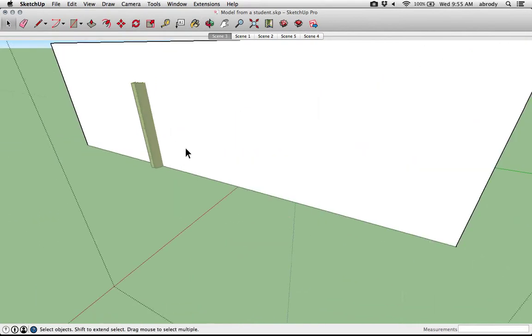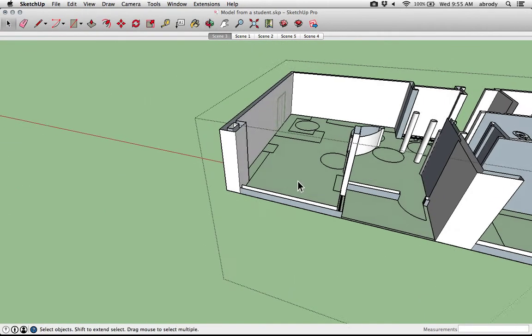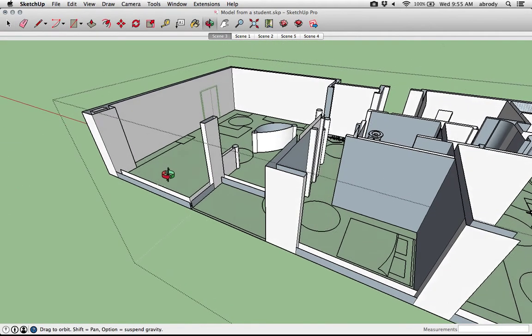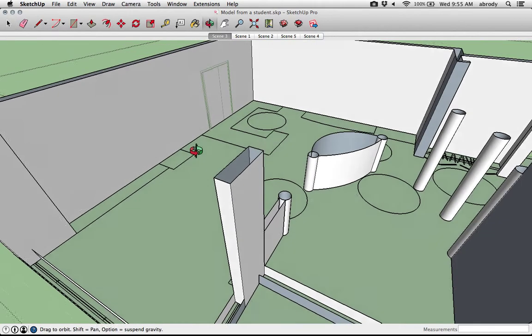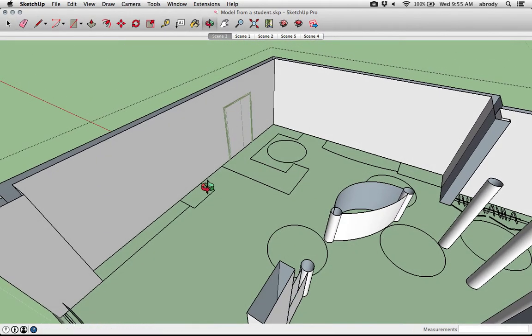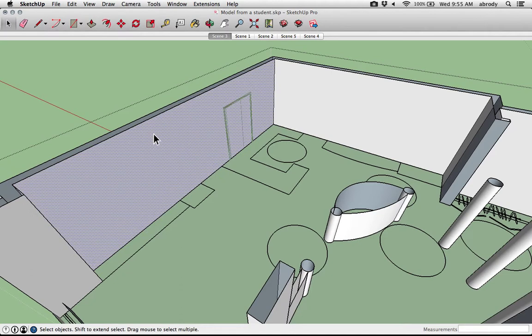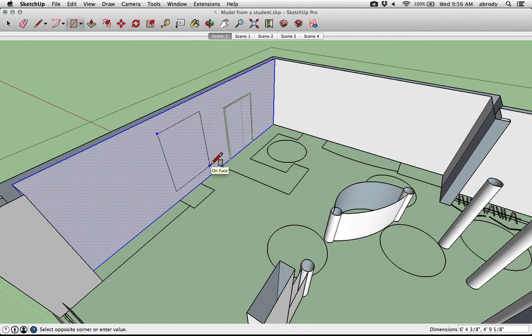Once I'm editing these existing conditions, any of my tools are available. I can select objects, I can move them, but I can also draw on them. I'm going to just draw a rectangle on this outer wall here, and that will make a very nice window.